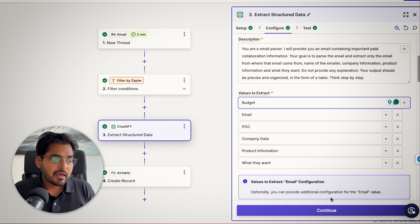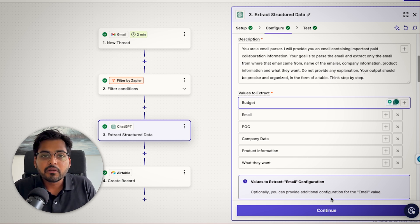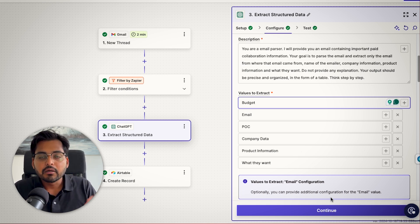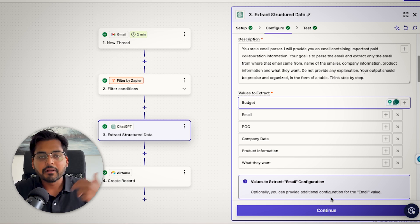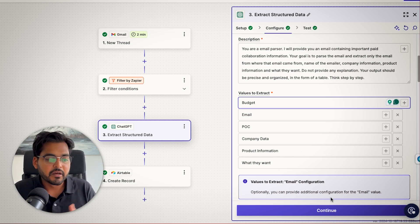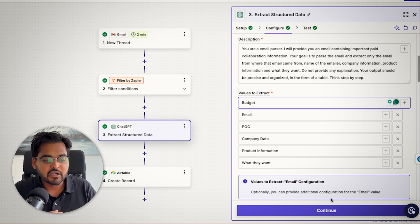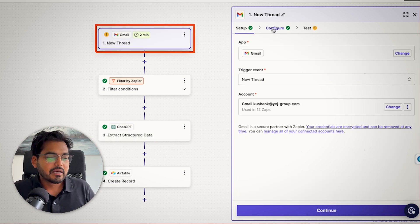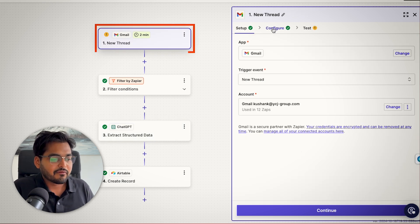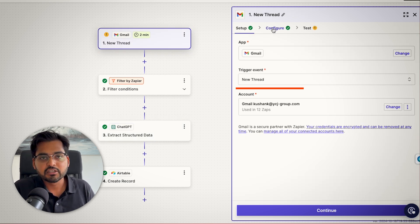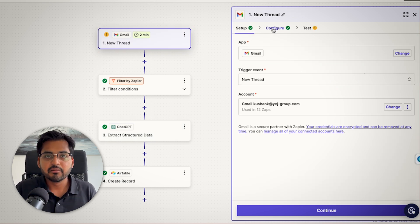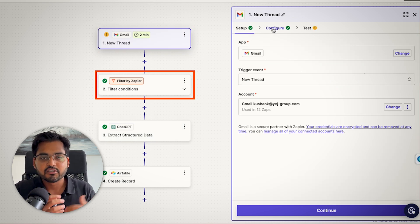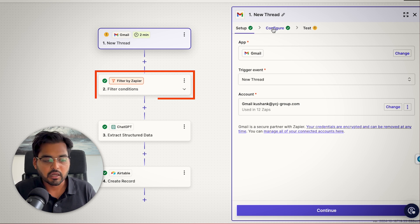And again, this doesn't need to be a new thread. Maybe these are all the emails that you sent to a potential prospect and they're replying back with some information. So again, it could happen at that stage as well as automation. In that case, you'll just have to change the first step and instead of a new thread, do all the emails and just filter by certain keywords or whatnot.